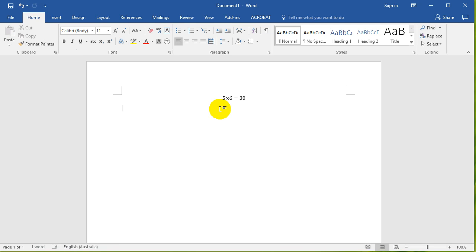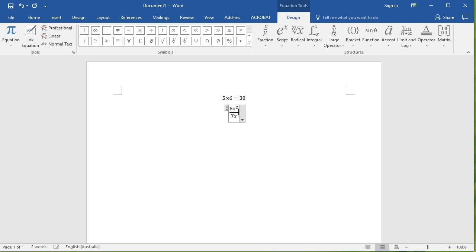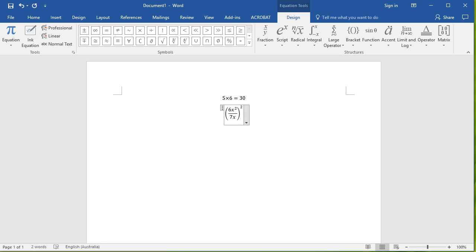So you can do 6x squared divided by 7x. So I just press space, in bracket, in brackets to the power of two. Okay, so you can see how quick that is.